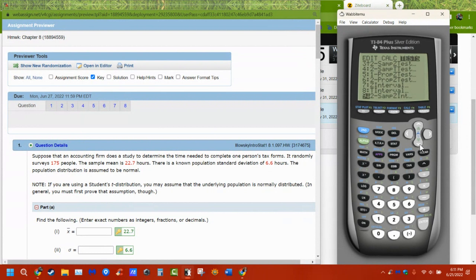When I was first doing statistics with tables, after you got to 30 we said that's sufficiently large. Now because we're using computers, we just always use the t-interval and the degrees of freedom no matter what.